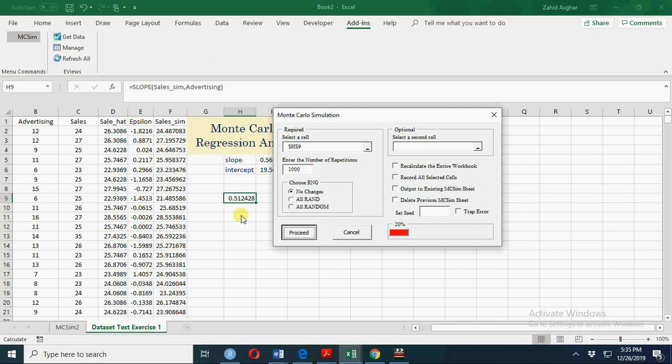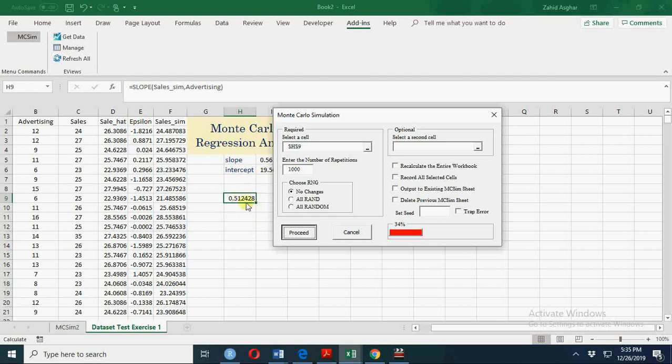After this process is complete, we'll have this slope value simulated. You can arrange the slope values, discard 2.5% from bottom and 2.5% from the top, and you will say that we are 95% confident that our slope will be between those two values, 0.56. Similarly, if you take the expected average of these one thousand simulated slope values, that will be exactly equal to this 0.56.